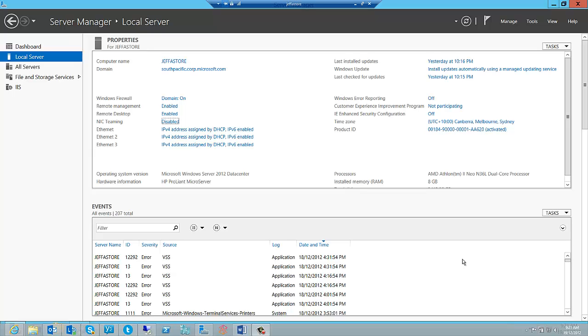It allows a server to tolerate a network adapter and port failure up to the first switch segment, and it also allows you to aggregate bandwidth from multiple network adapters. For example, if you had two one gigabit network adapters, that would give you two gigabits of full throughput.